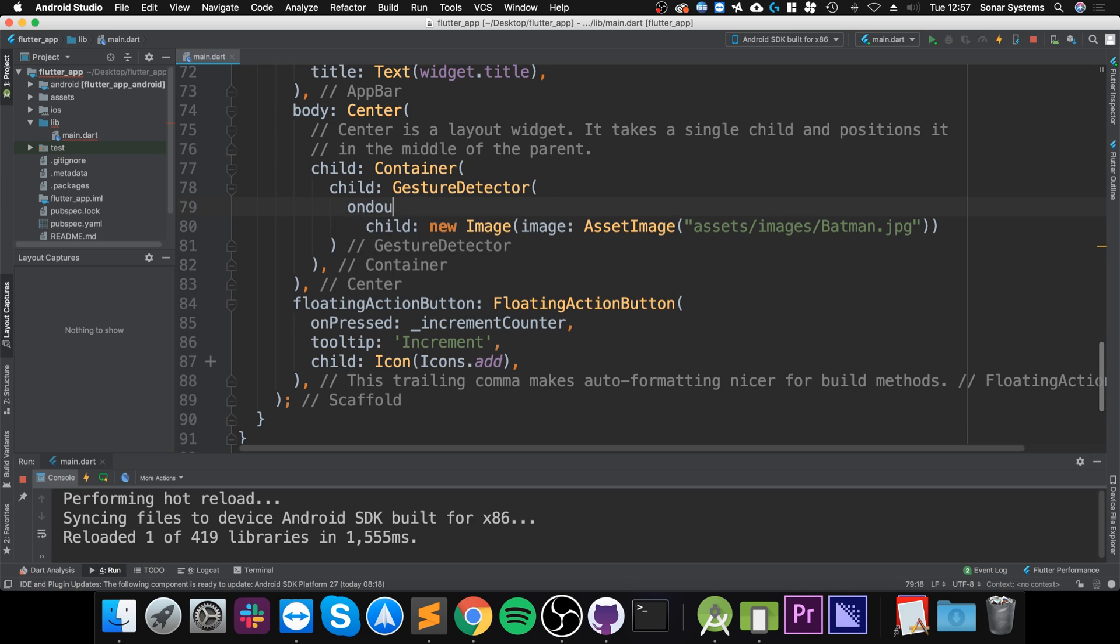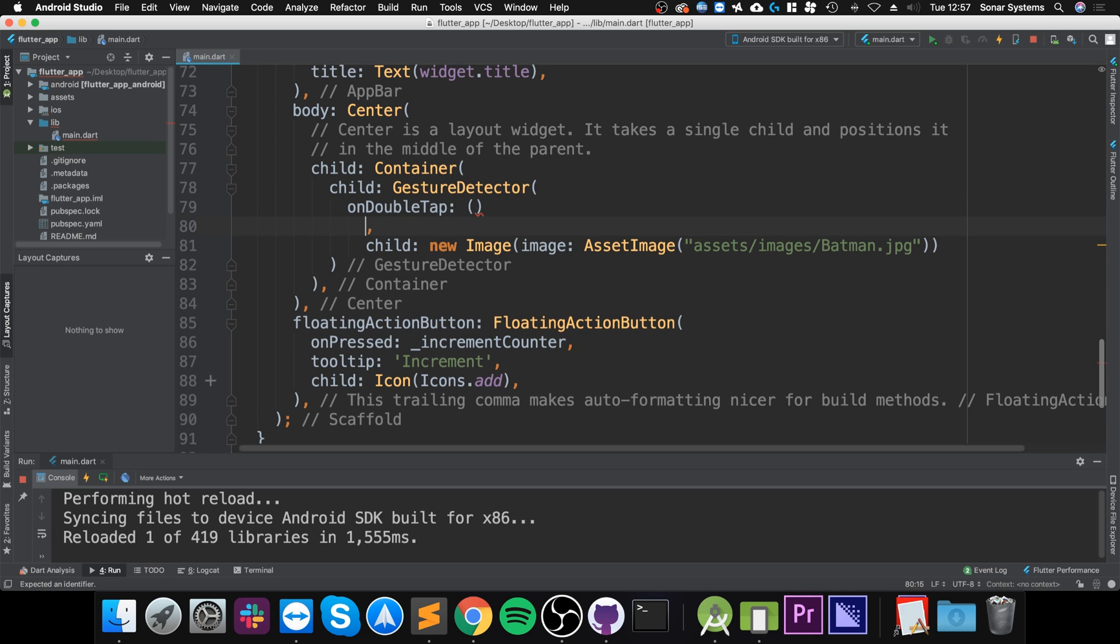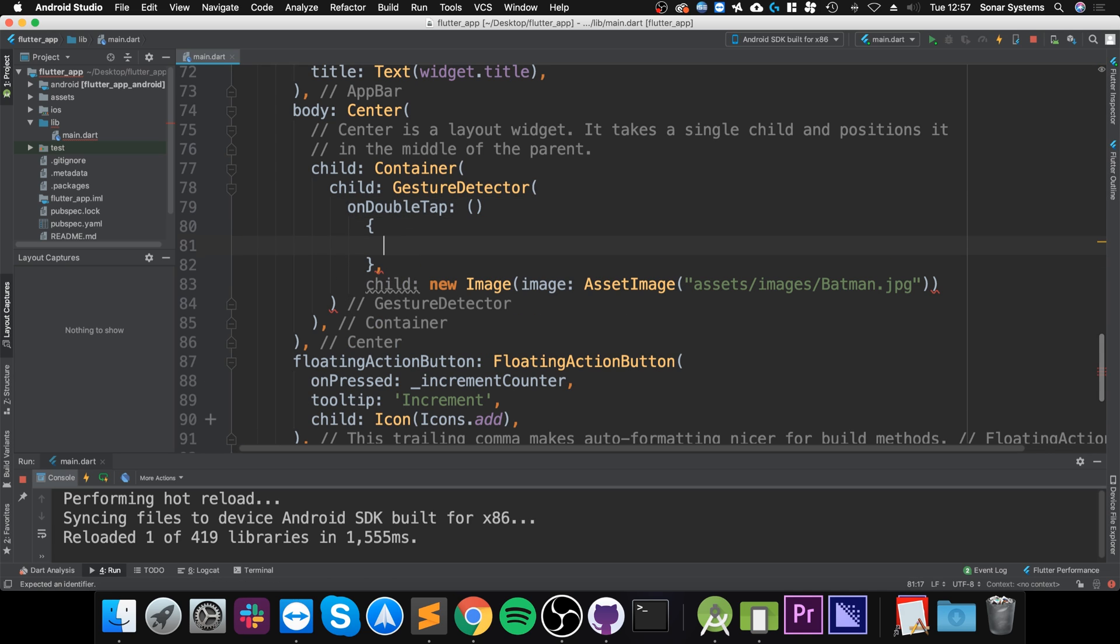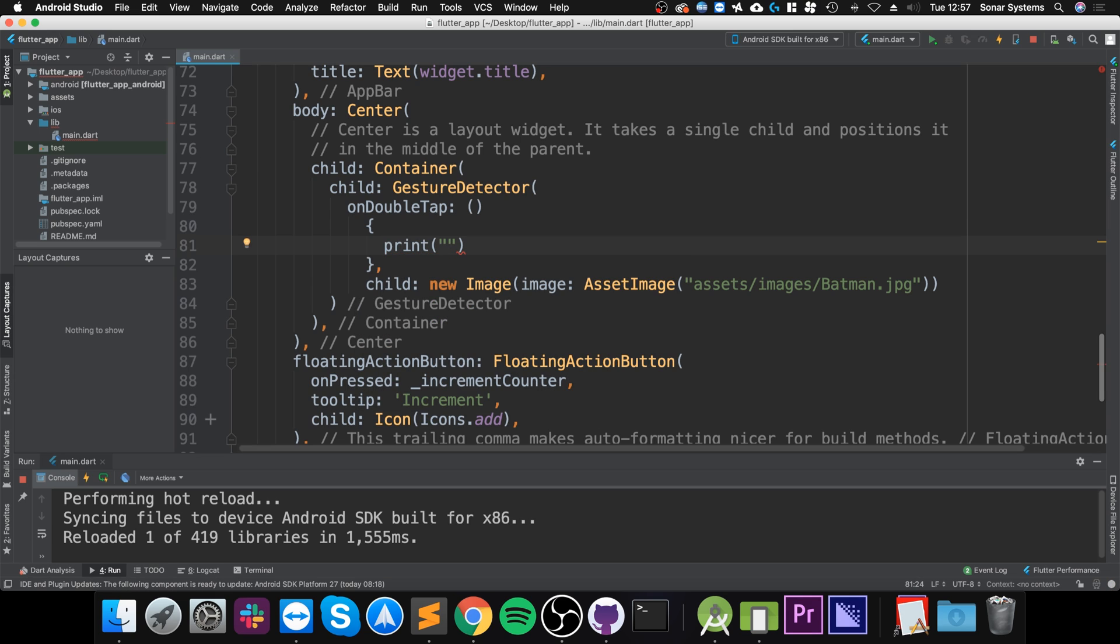You put onDoubleTap, open brackets, curly braces, and in here you put the code that you want to run when it is double tapped. I'm going to say 'double tap', but again you can be more creative.